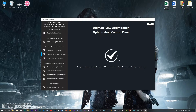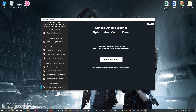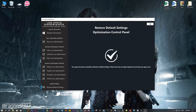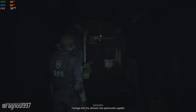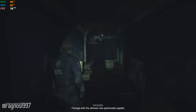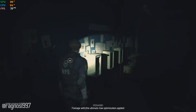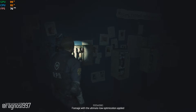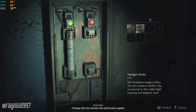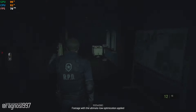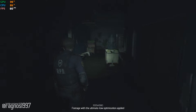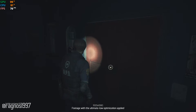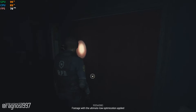If you are not satisfied with what you see, simply choose the Restore Default option, which will restore your game to default settings. That's all from me for now. If you like what I do, please be sure to like the video and subscribe to the channel for more similar content.